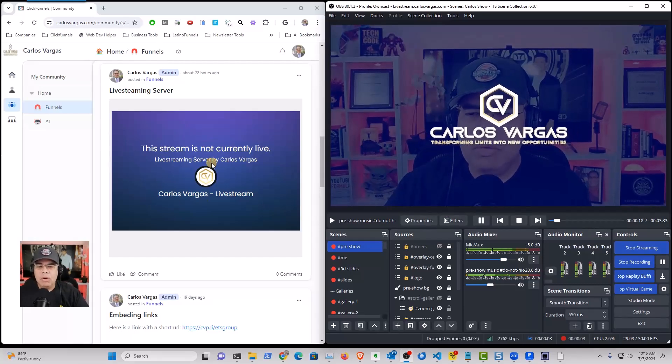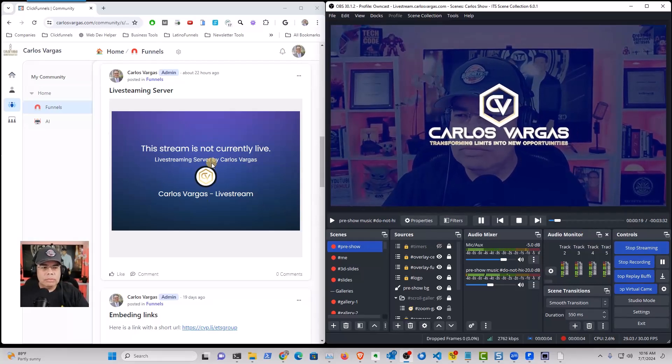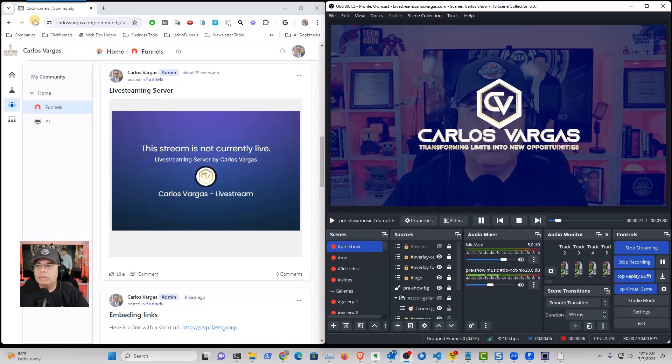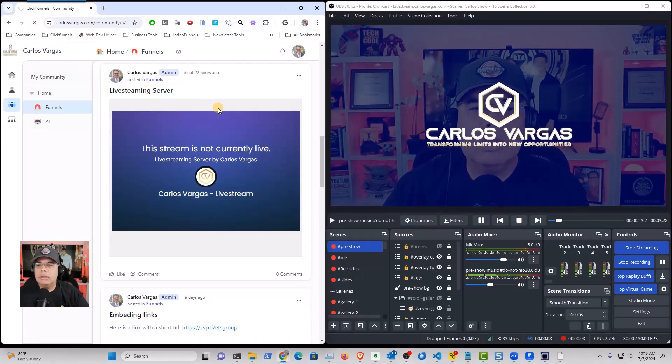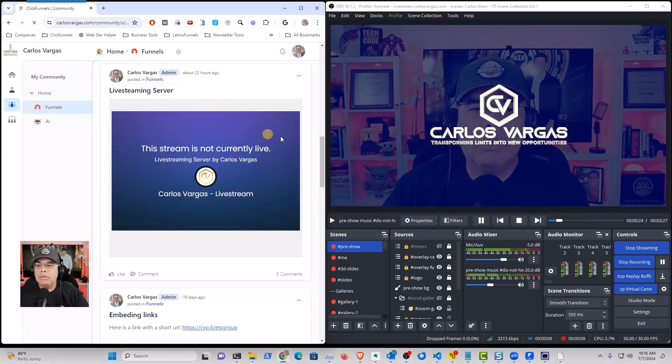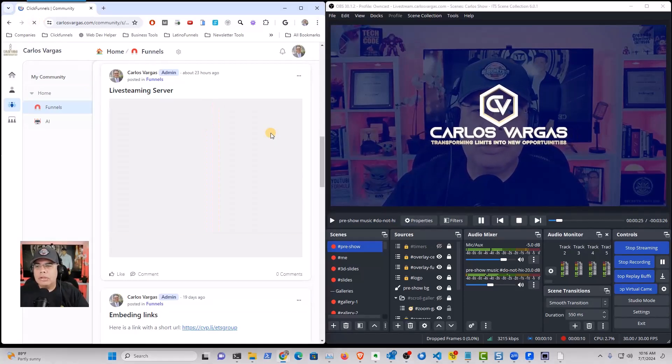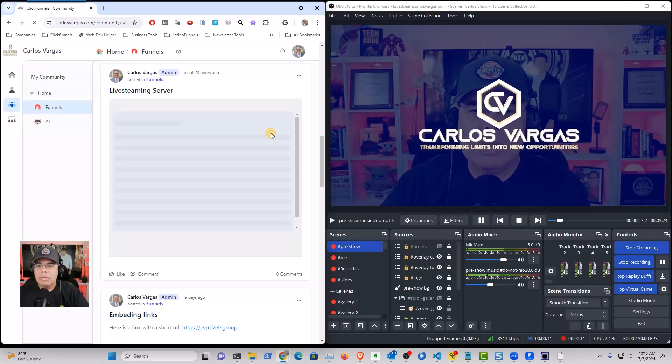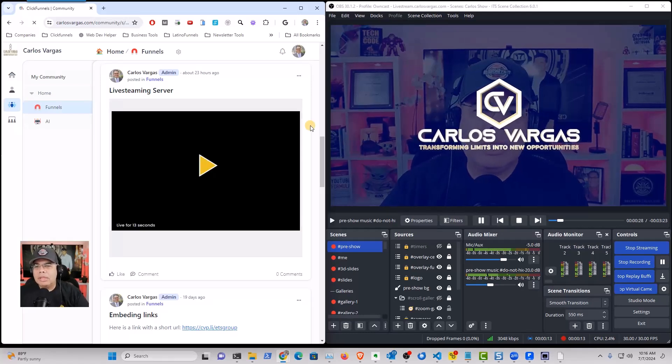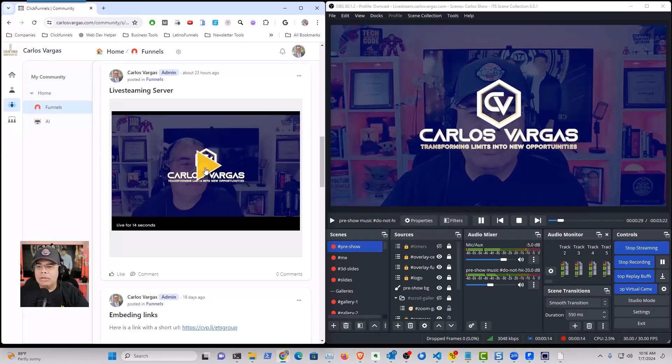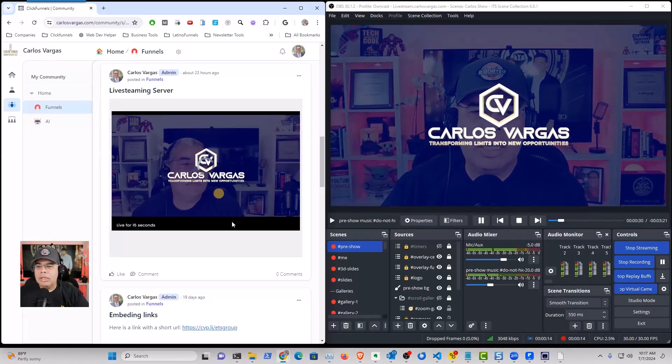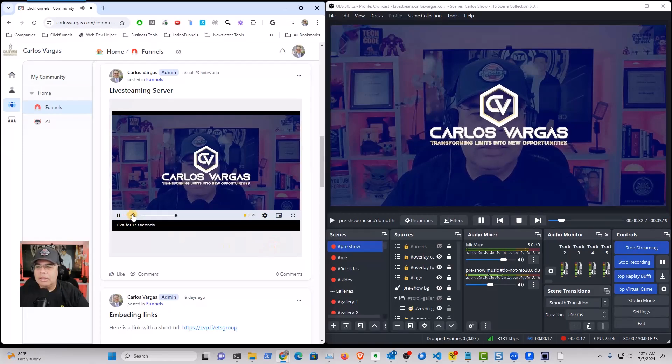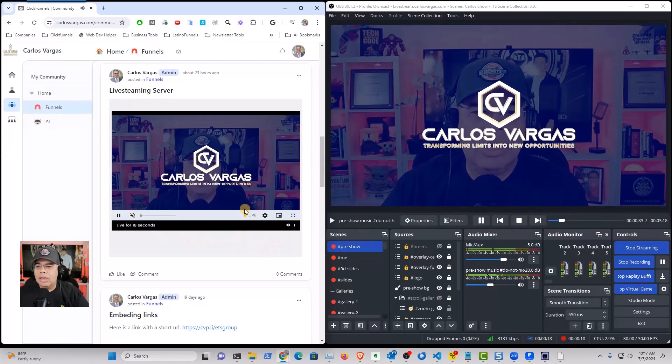And here, this post will refresh in about 10 seconds. You see that right there.